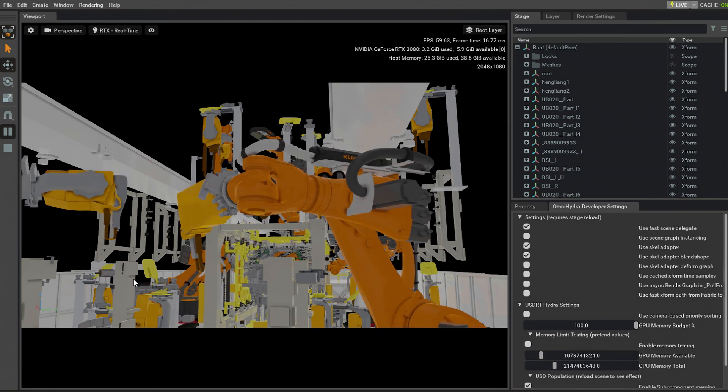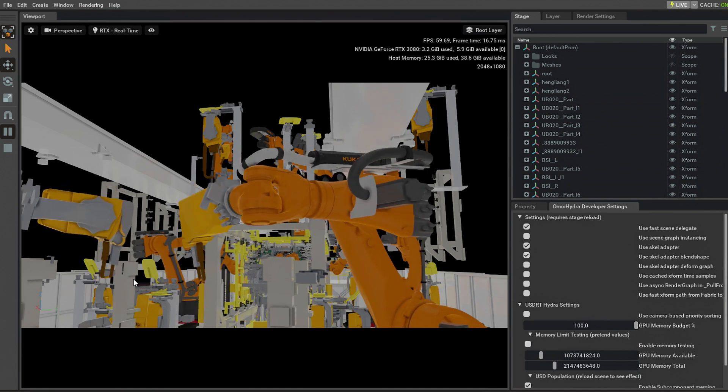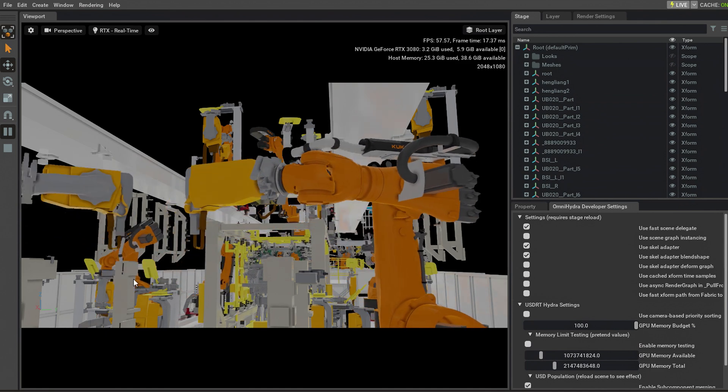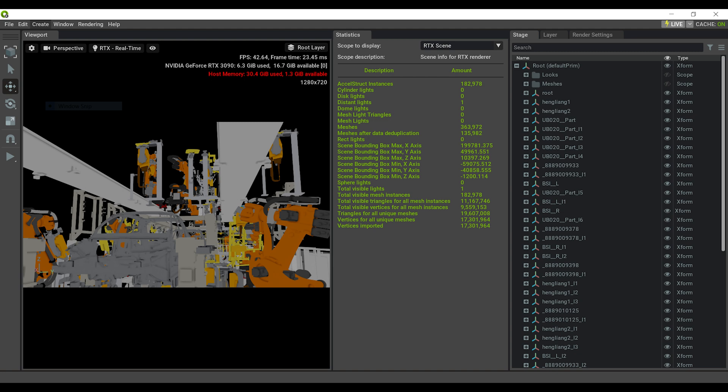Let's take a closer look at the optimization process. In traditional USD rendering pipelines, Hydra copies the USD data into GPU buffers as-is.